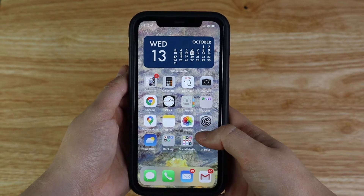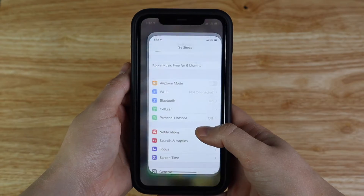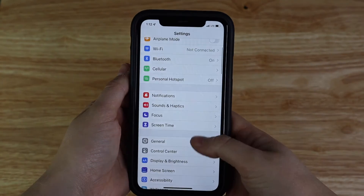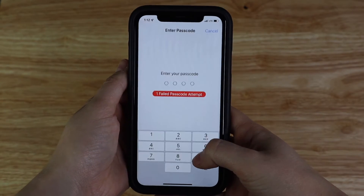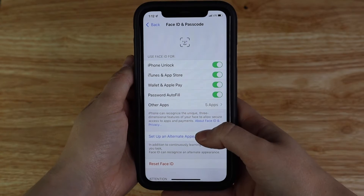The first feature I want to talk about is the ability to add a second appearance to unlock your phone if you have the Face ID feature. Face ID is available on the iPhone 10 and later, so if you want to add a second person who is able to unlock your phone with their face, you can do that by going into Settings, Face ID and Passcode, and clicking Set Up Alternate Appearance.